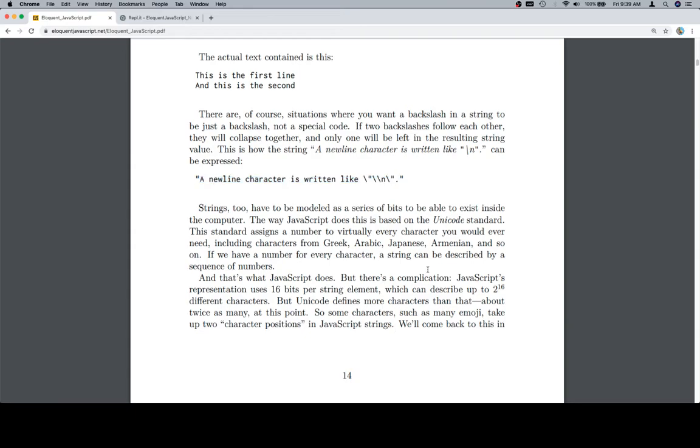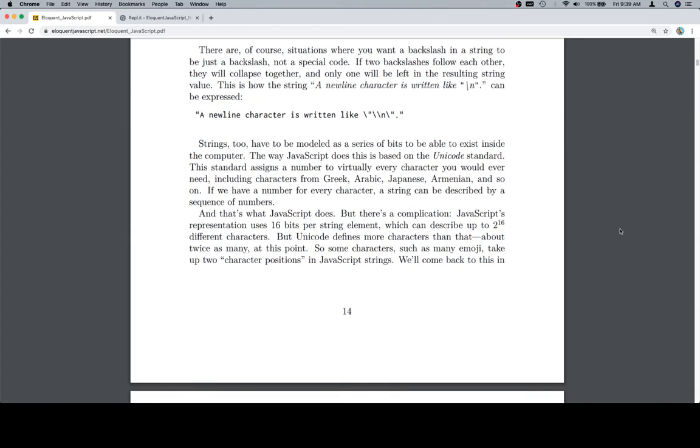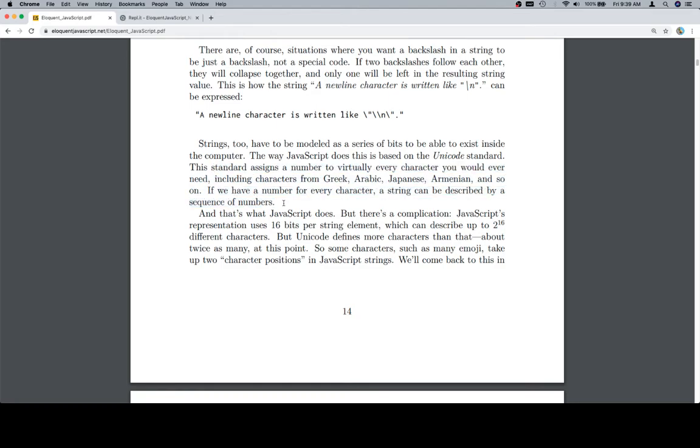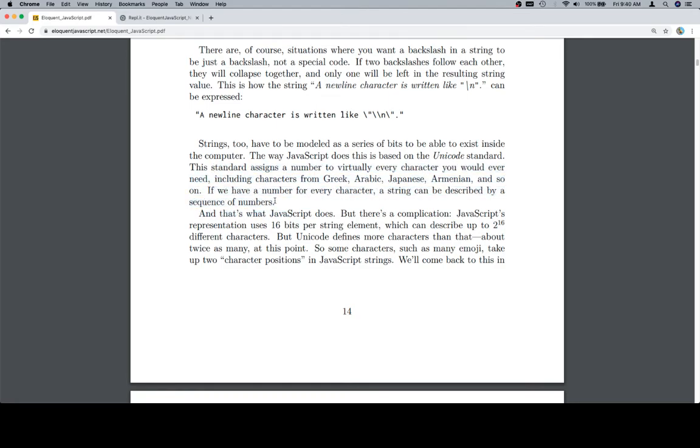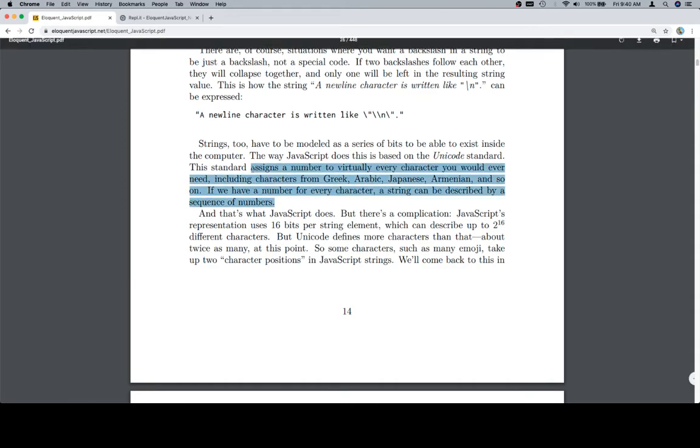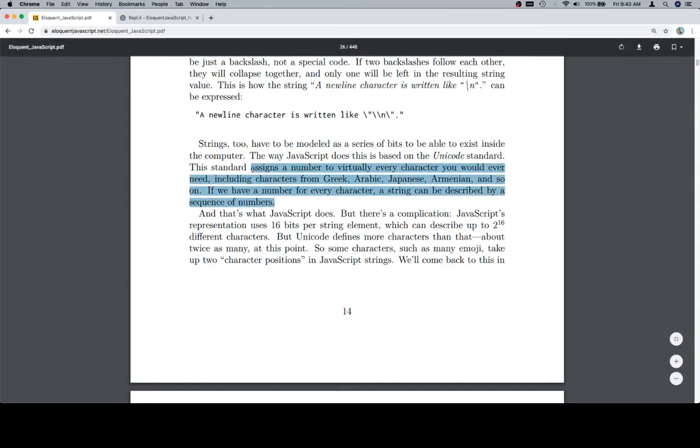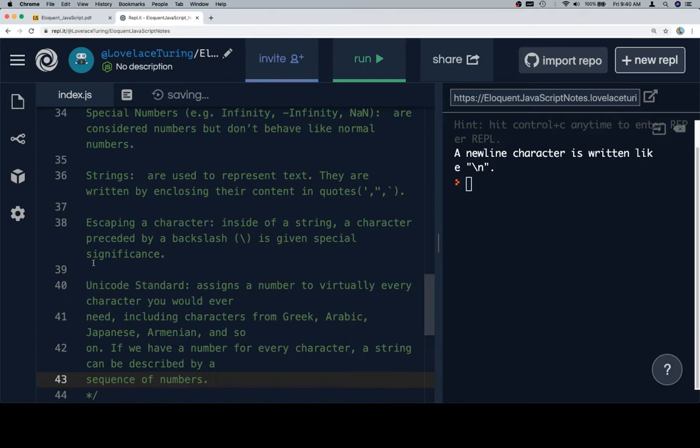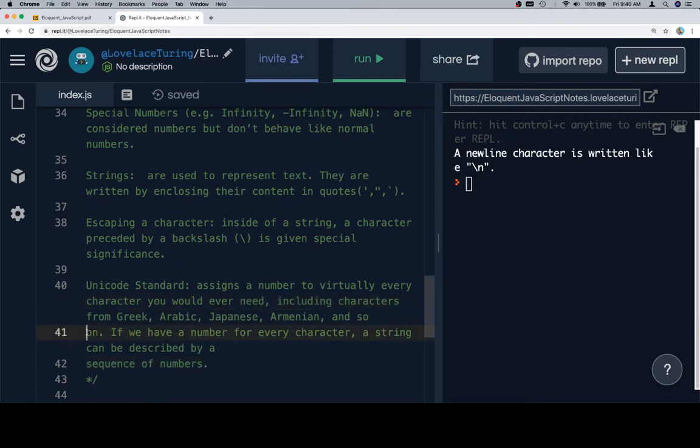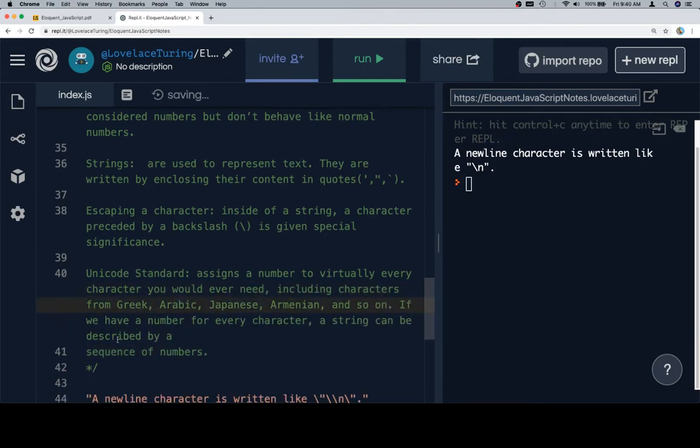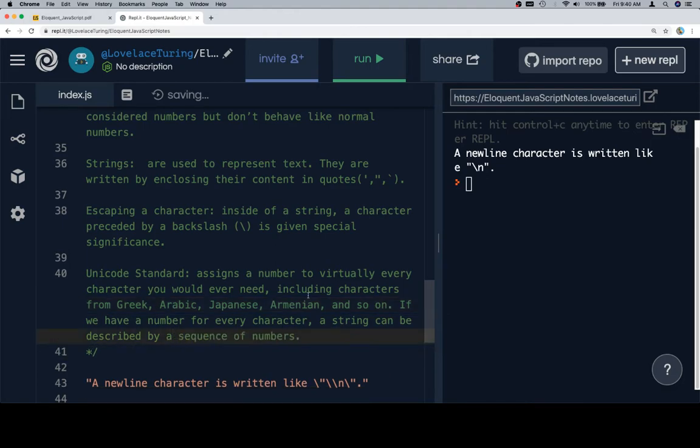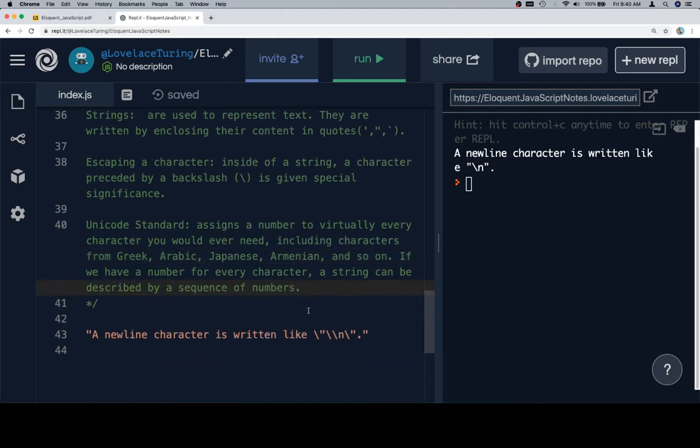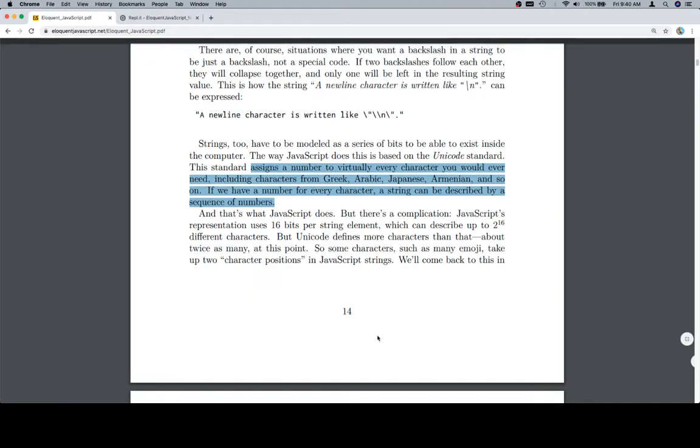Strings too have to be modeled as a series of bits to be able to exist inside of the computer. The way JavaScript does this is based on the Unicode standard. This standard assigns a number to virtually every character you would ever need, including characters from Greek, Arabic, Japanese, Armenian, and so on. If we have a number for every character, a string can be described as a sequence of numbers. So we're going to highlight all of this. That sounds like a reasonable addition to our vocab. So we'll say Unicode standard assigns a number to virtually every character. And that's what JavaScript does.